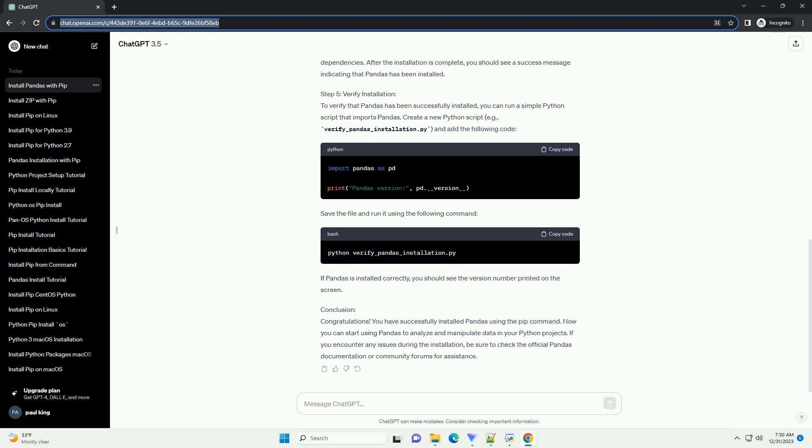Step 4: Install pandas using pip. Now, you can install pandas using the pip command. Simply run the following. This command will download and install the latest version of pandas and its dependencies. After the installation is complete, you should see a success message indicating that pandas has been installed.